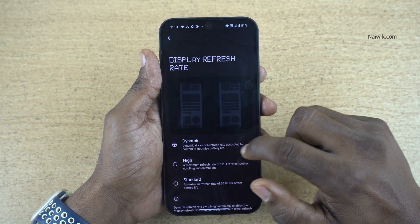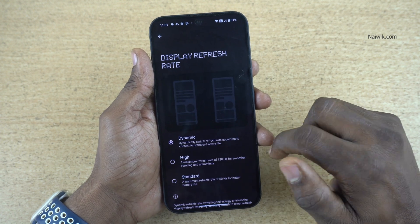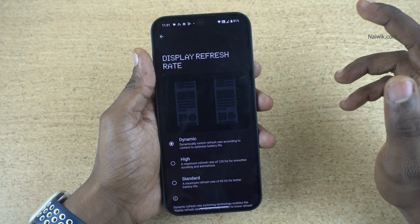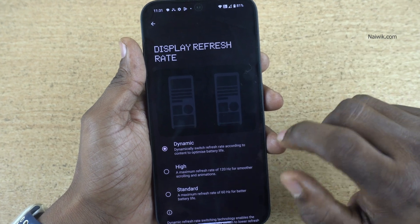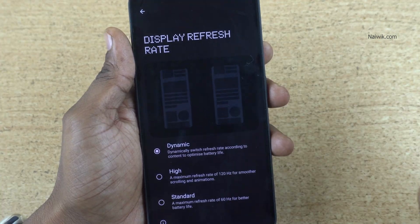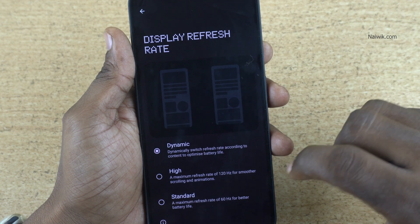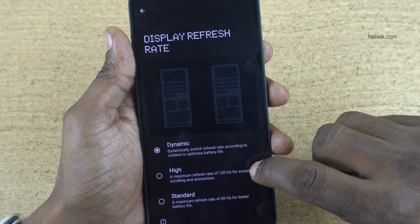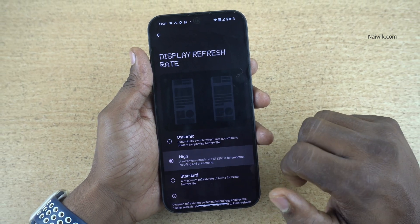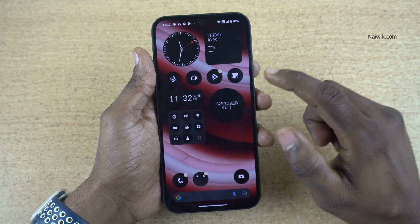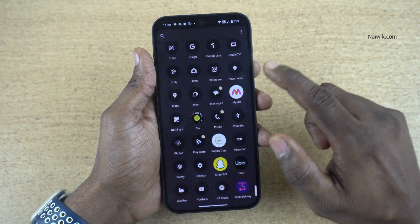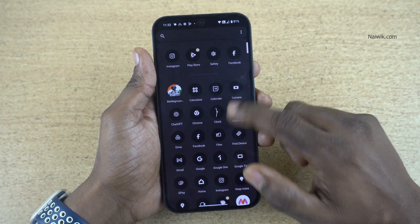By default, Dynamic is selected. It will automatically switch according to the need between 120Hz and 60Hz. If you want to set a high refresh rate — in my case, 120Hz — it gives you smoother scrolling and animations. Once you enable 120Hz, you will see smoother animations on your phone.